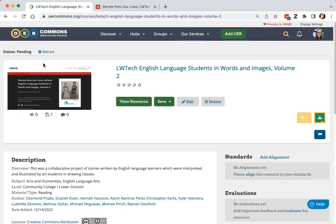And at that point, you will have added OER to the Open Washington repository and expanded our pool of resources. Thanks so much for watching.